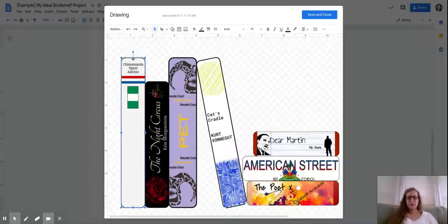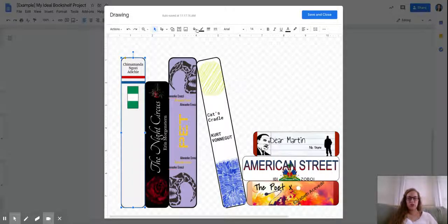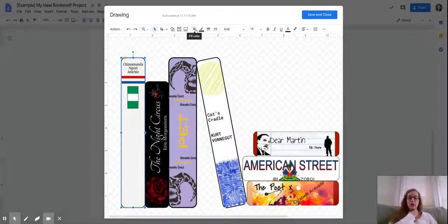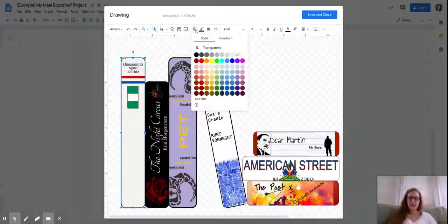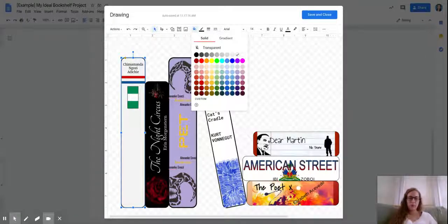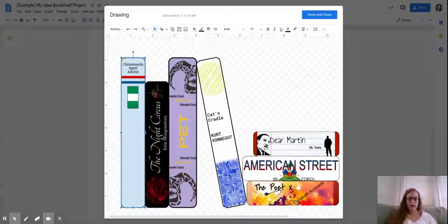Some other options that you have - you can change the background color of these books. So the fill color is what you want for that. And let's say I'm like, oh, maybe I want this book to be light blue. Well, I can change the background color to ensure that the book is light blue.